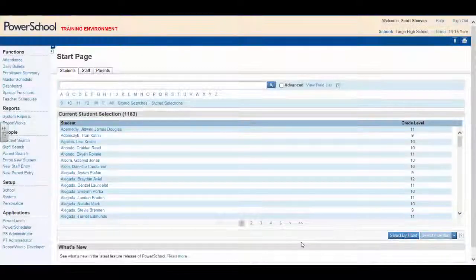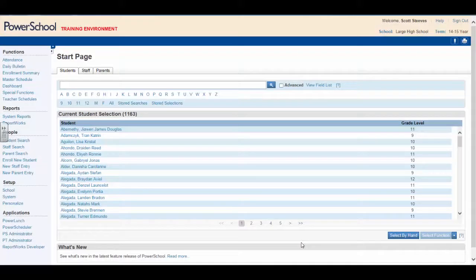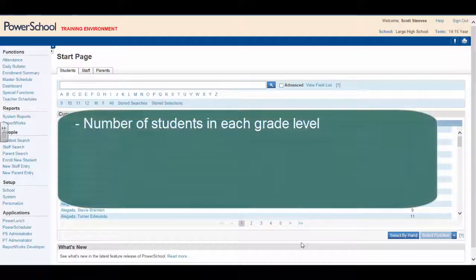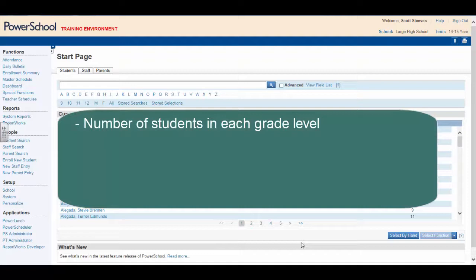Here's the situation. As principal, you have a meeting at district office later today regarding staffing. You'll need to bring with you a report detailing the total number of students per grade level for each of the programs offered at your school.